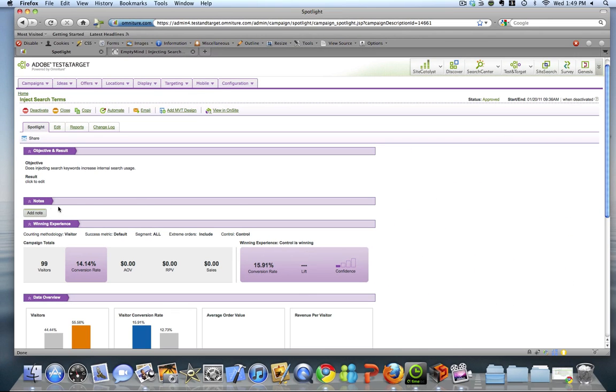Another great feature is the notes feature. As we're going through tests and it's running, we're doing analysis, there are a lot of things that come up. And rather than having those notes spread out across email, voicemails, different documents, it's great to just keep those summarized all in one place.